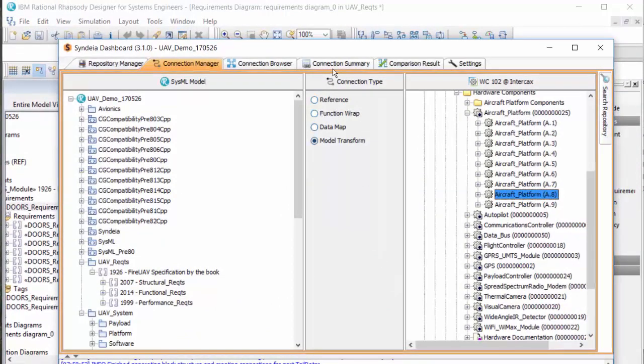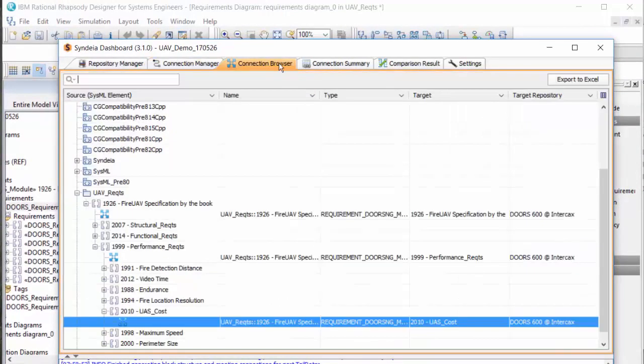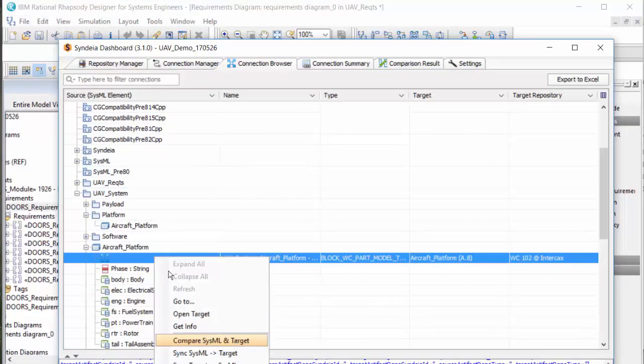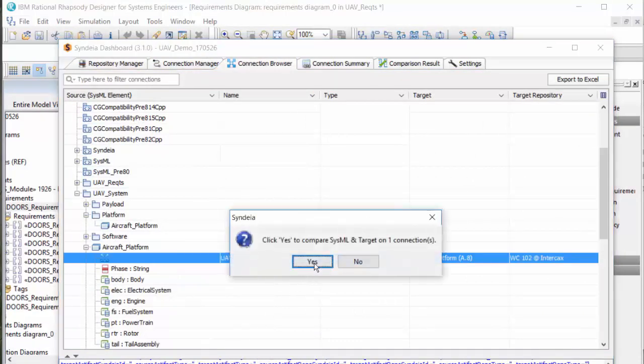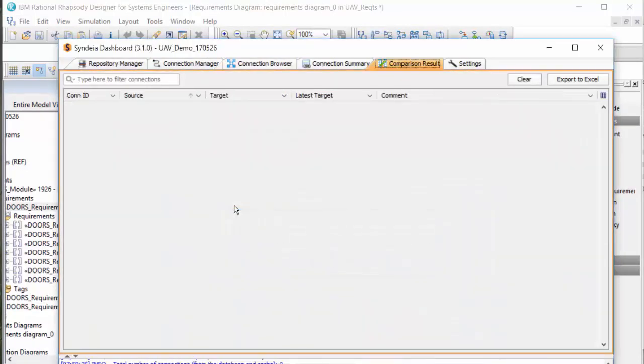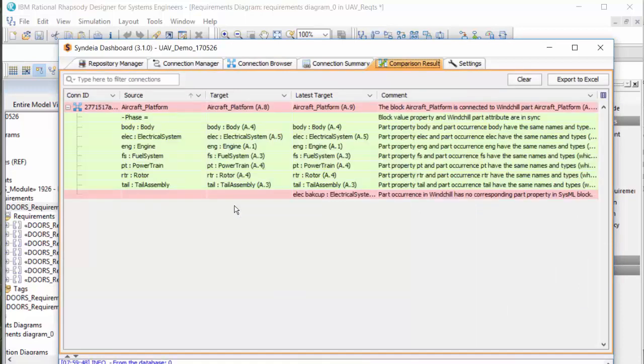If I compare across the platform connection, Syndeia shows me that there is a later revision of the PLM part available, A.9 rather than the original A.8, with an additional backup electrical system.